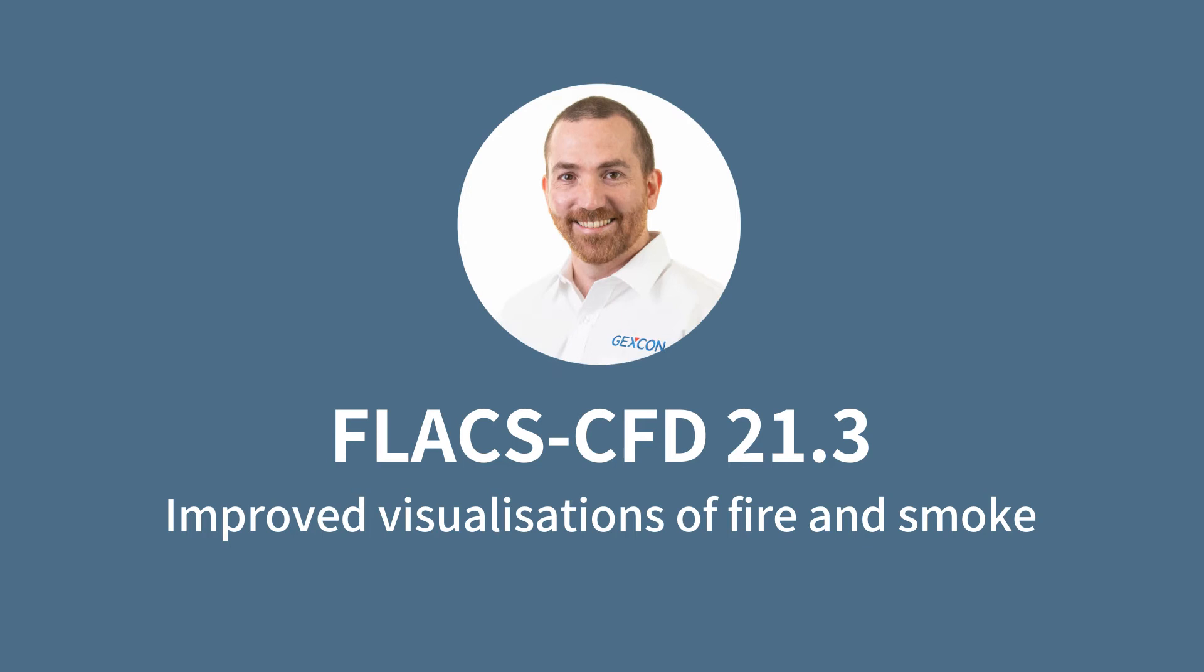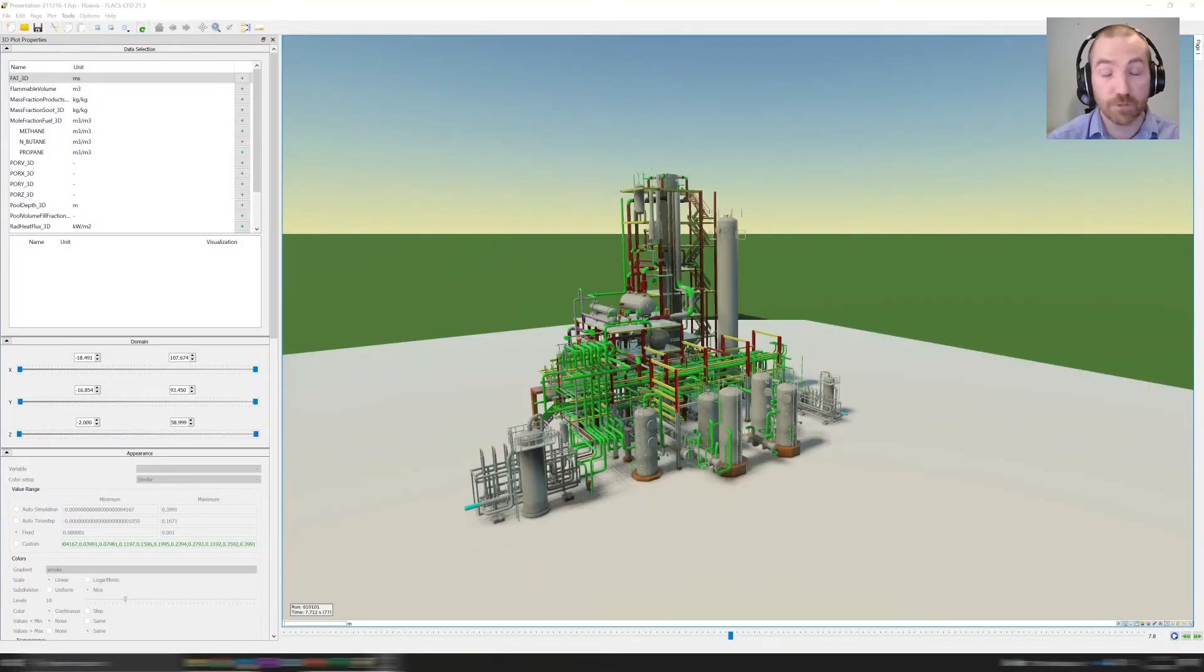Hi, my name is Chris Coffey. I'm the product manager for Gexcon's fire dispersion and explosion modeling software FLACS-CFD, and today I want to tell you about one of the new features in the 21.3 release of FLACS-CFD.